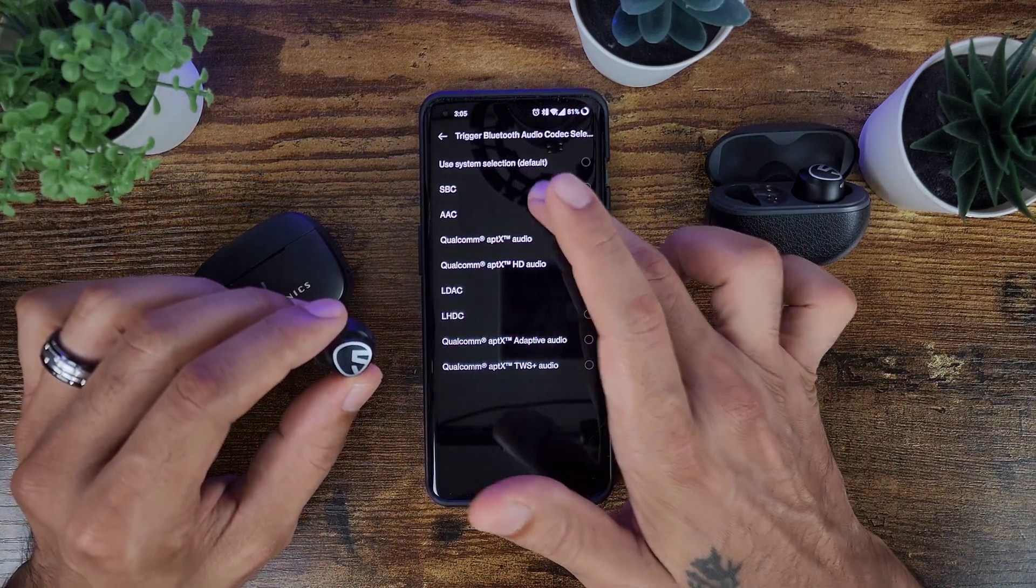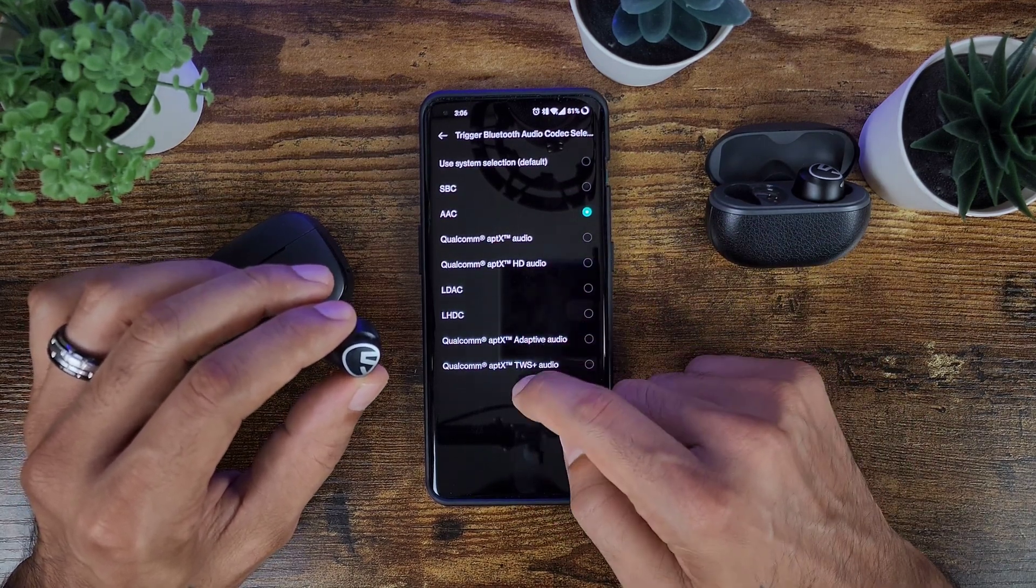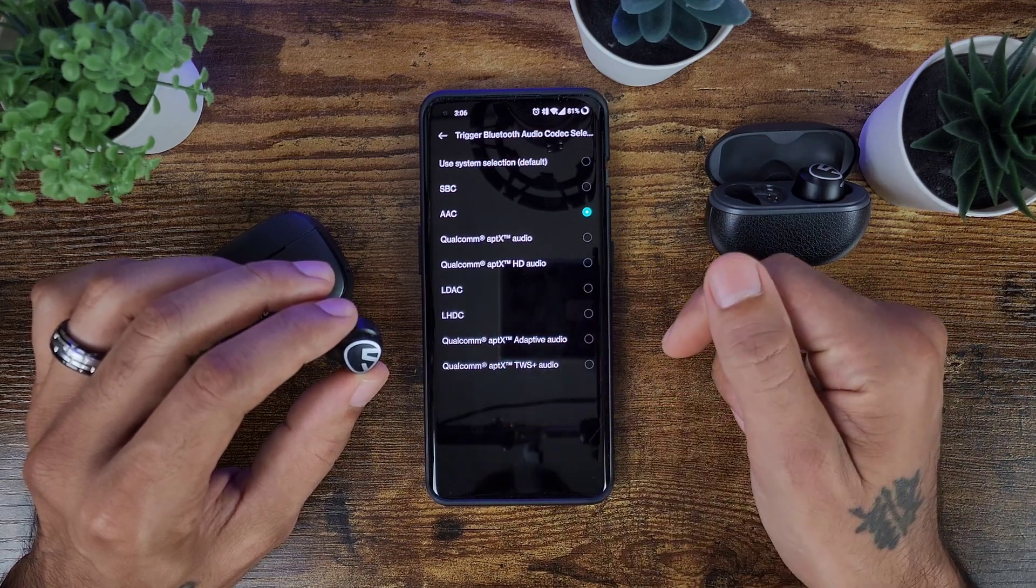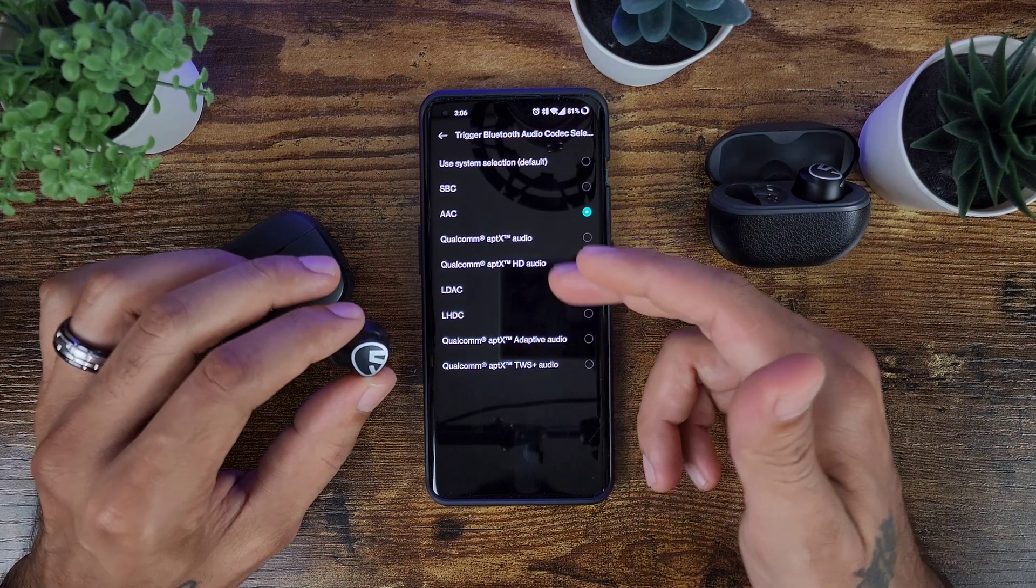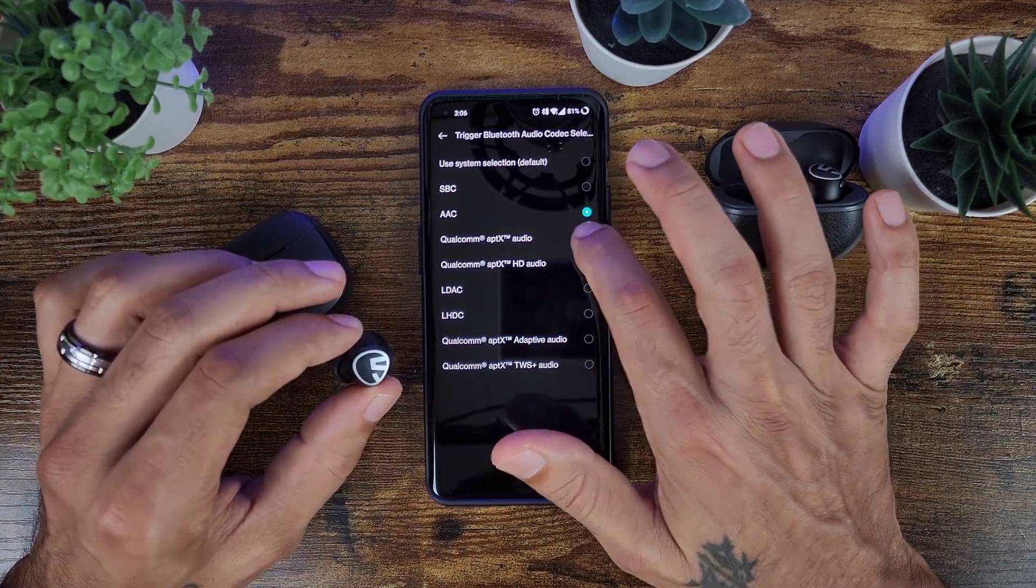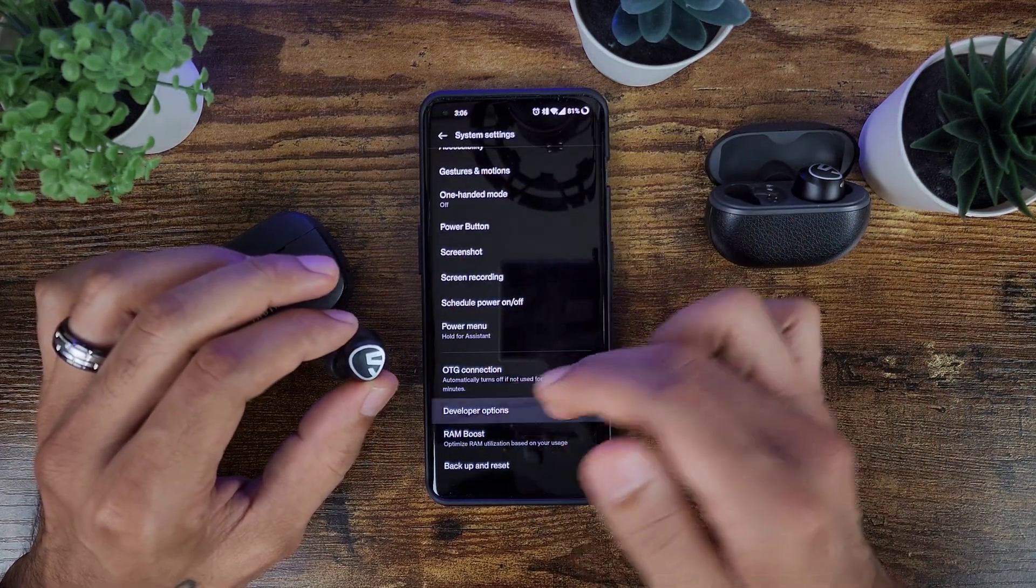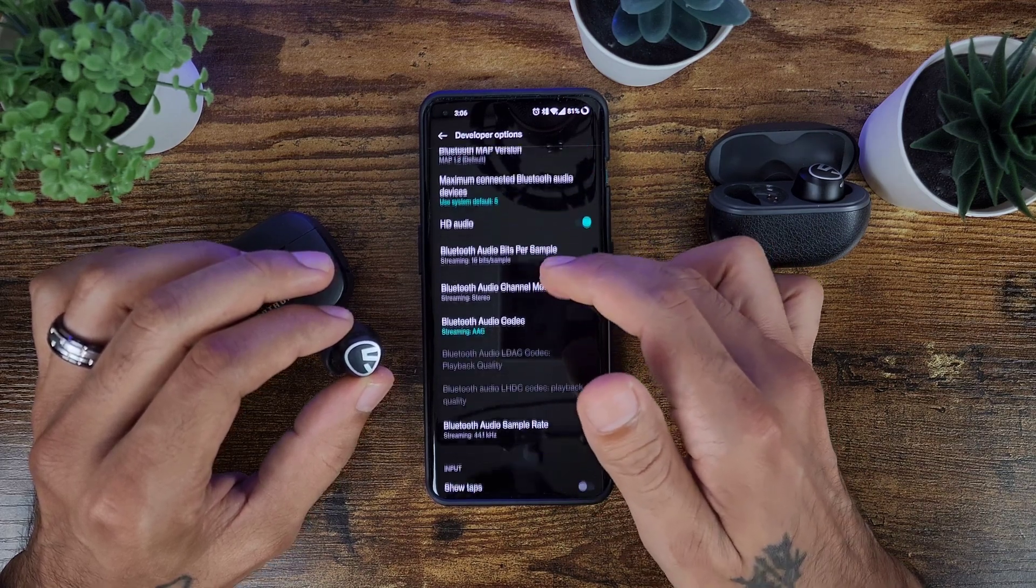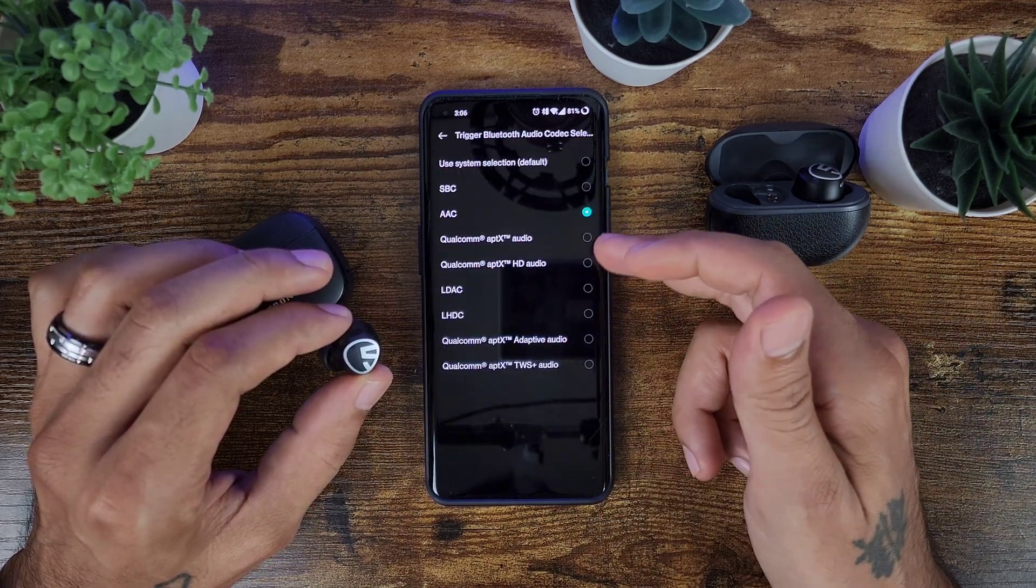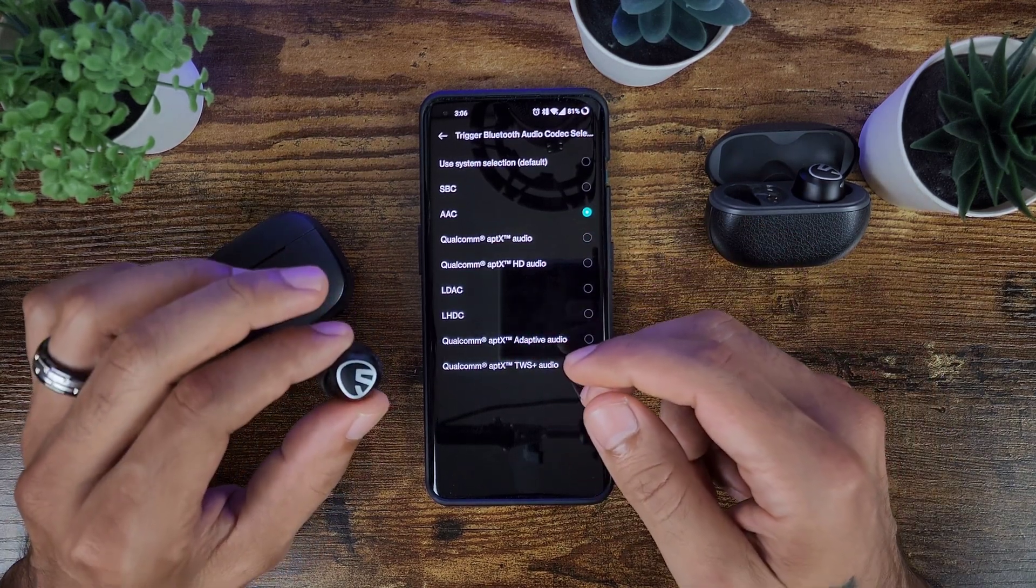But for headphones like these, cheaper headphones, you're only going to be able to use SBC and AAC. And other headphones you'll be able to use these, like a lot of Sony headphones you'll be able to use the LDAC and things like that. But if you want to find out like say if I want to find out if these are capable of Qualcomm aptX, you click on that and it'll show it on there. But when you back out and go back in there and then go to your Bluetooth, it'll automatically go back to AAC because it's not supported with these headphones.